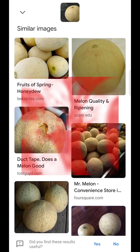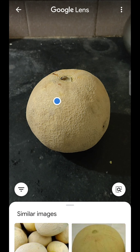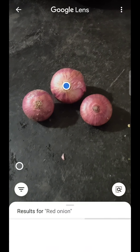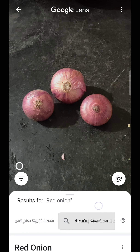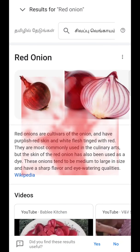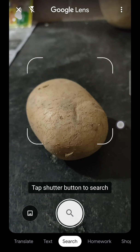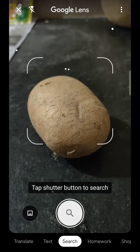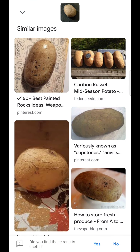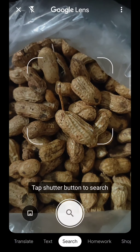This is a correct search. Next is melon — let's see how the search result comes up. Let's check if it is correct. Now, if you want to try the same color product.